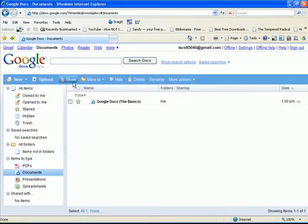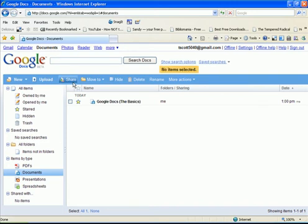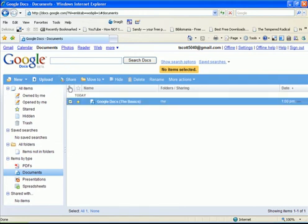You can also select to share your files. And this is really the power of Google Docs. This gives you the ability, first you have to highlight it.